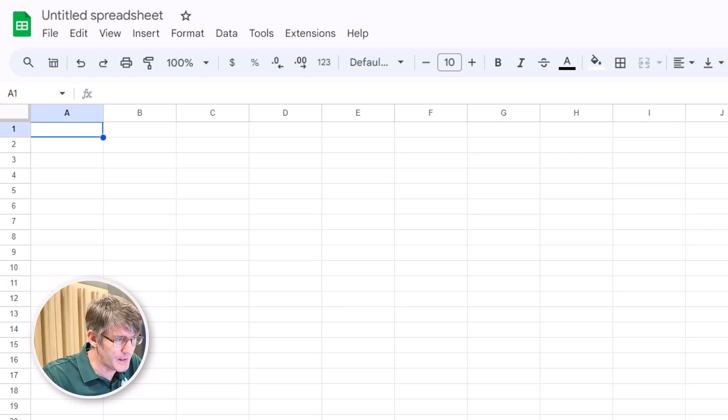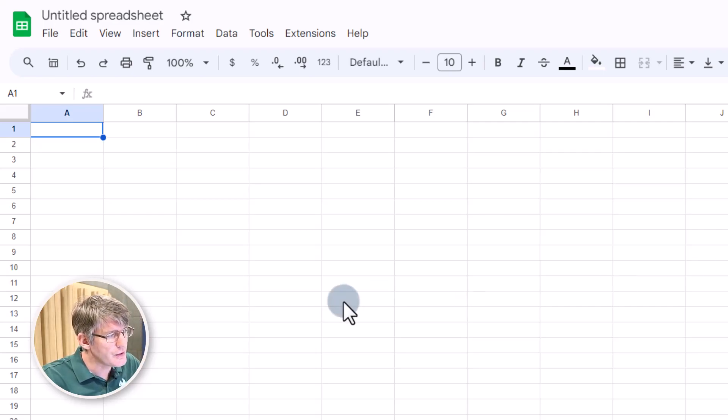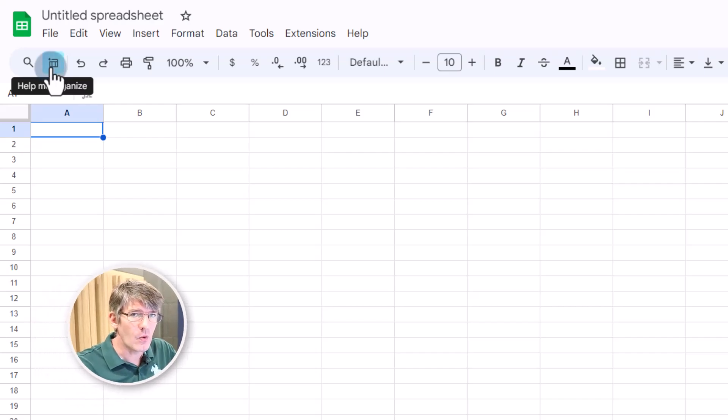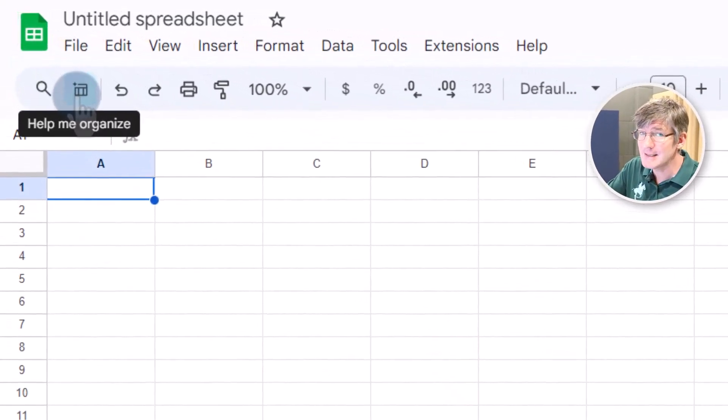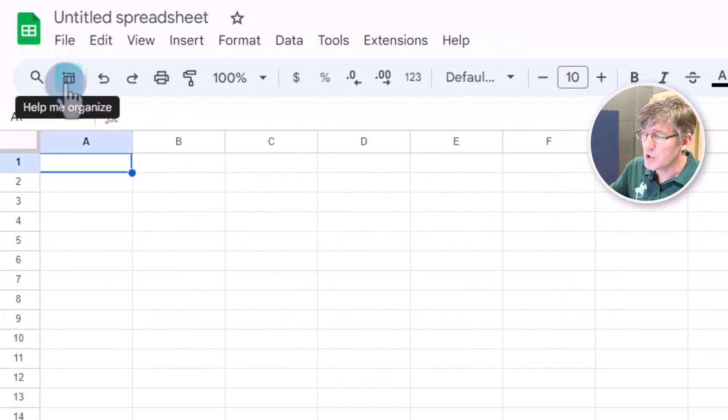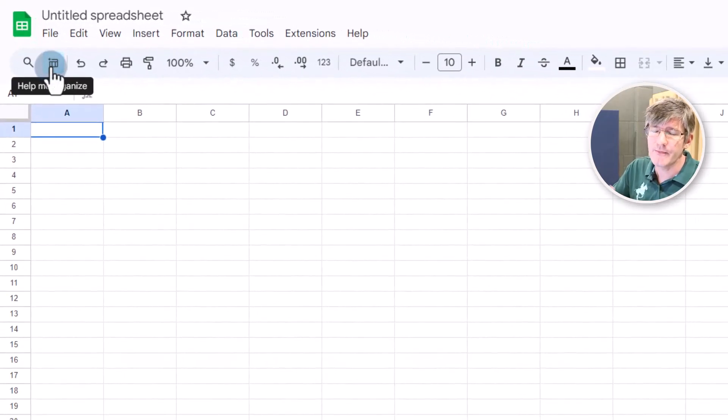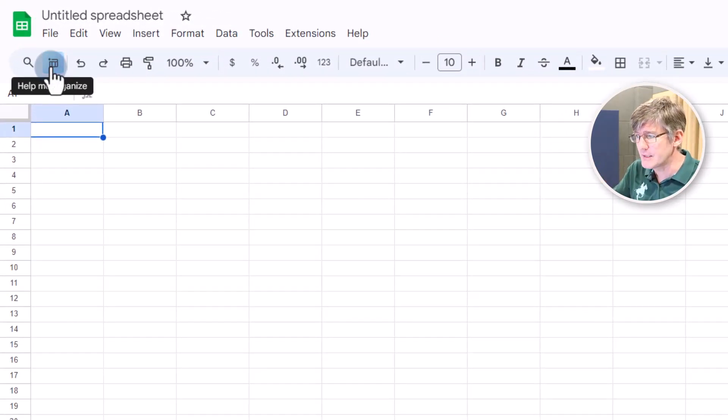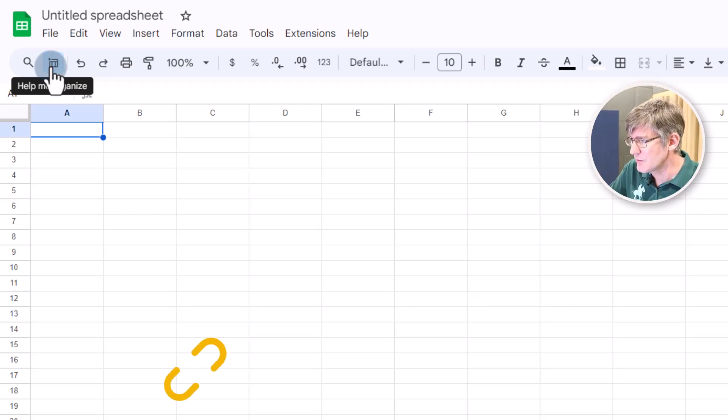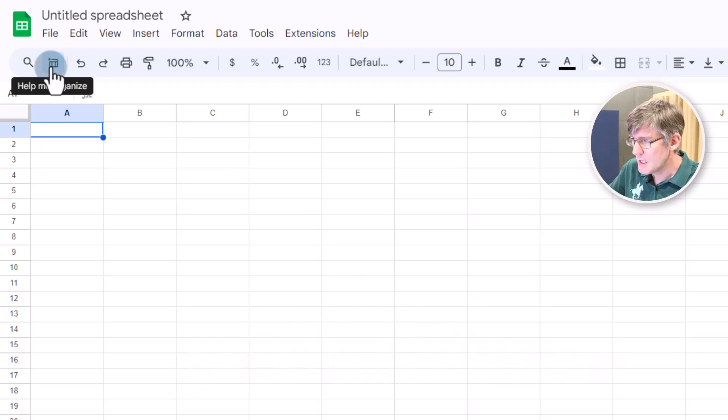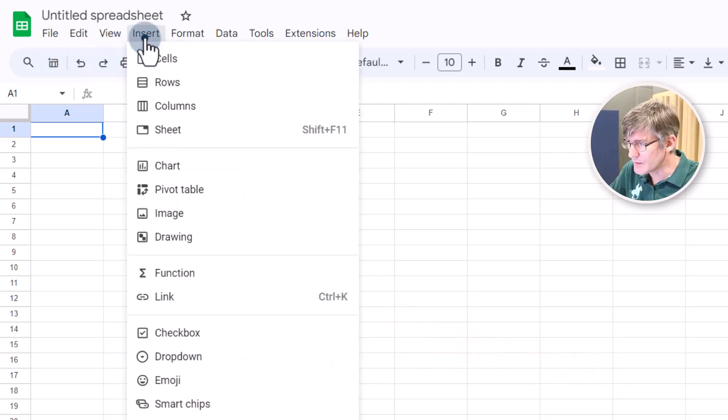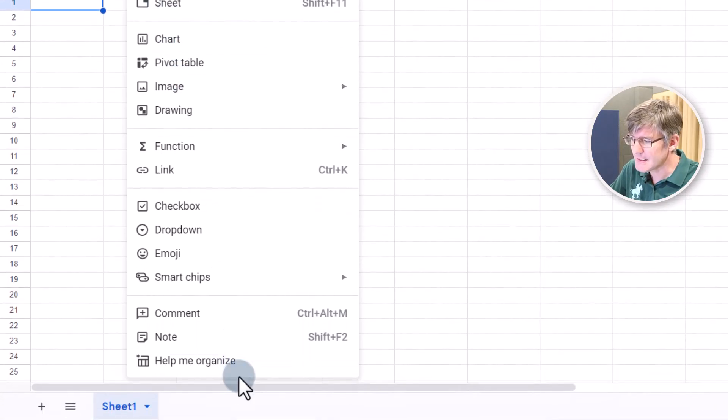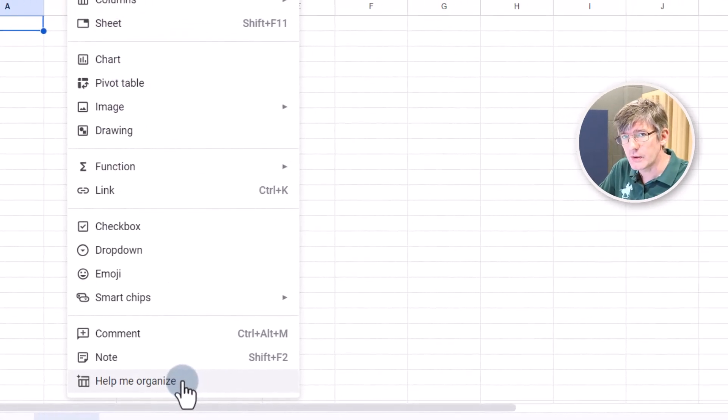So let's go ahead and do that. Here in Google Sheets, you'll notice there's a new icon here on the left that says help me organize. Now this is only step one of the AI integration. Much more is coming further down the line. Google has already announced that they have big plans for the AI integration with Google Sheets. We can also go to insert and then here select help me organize.